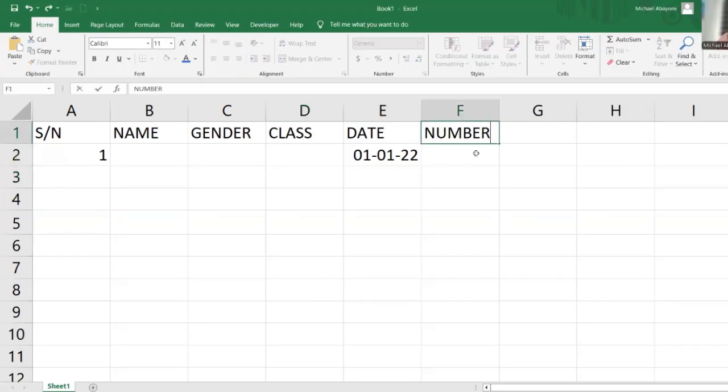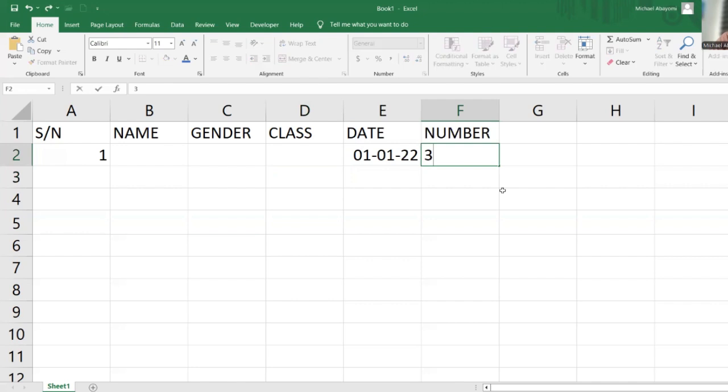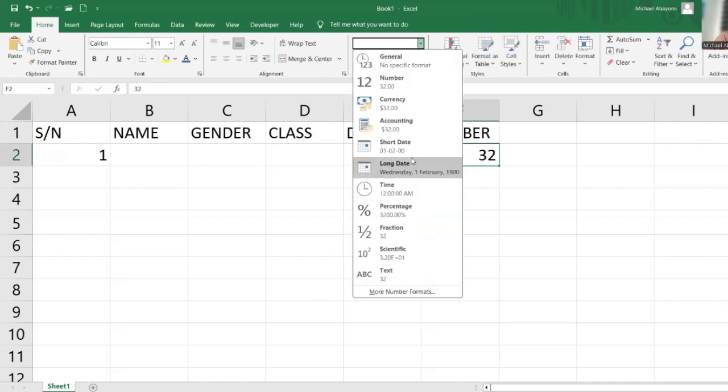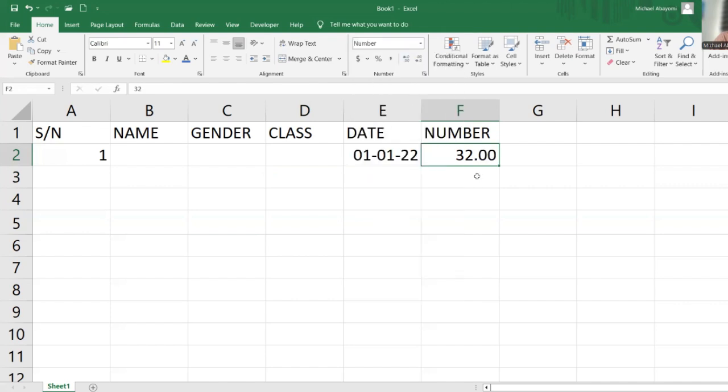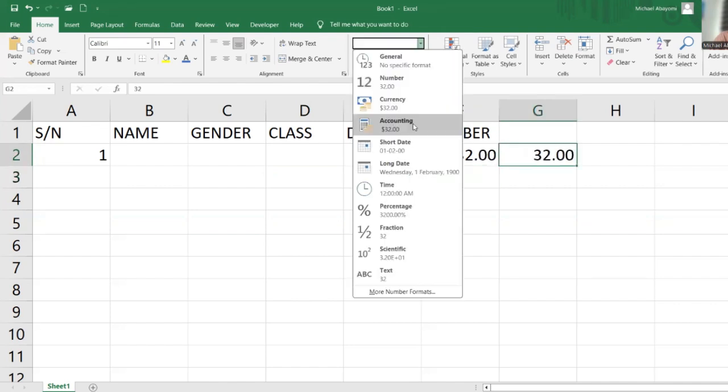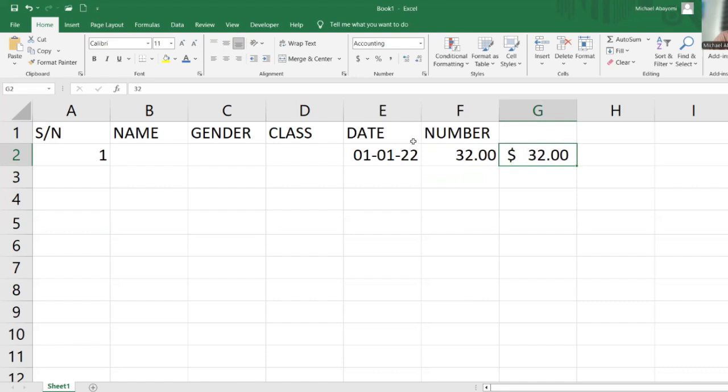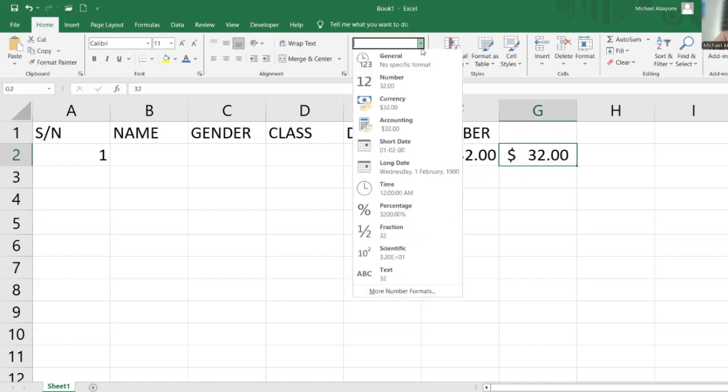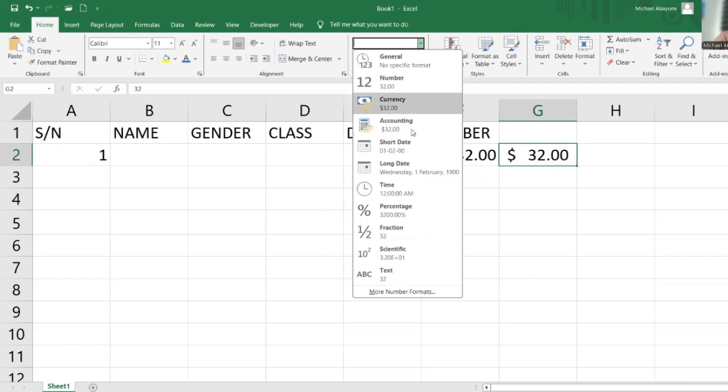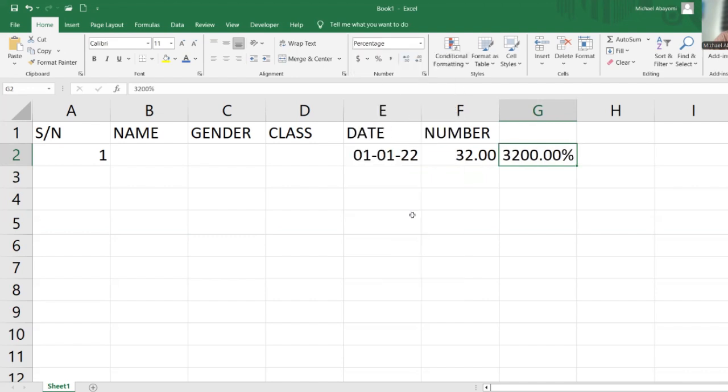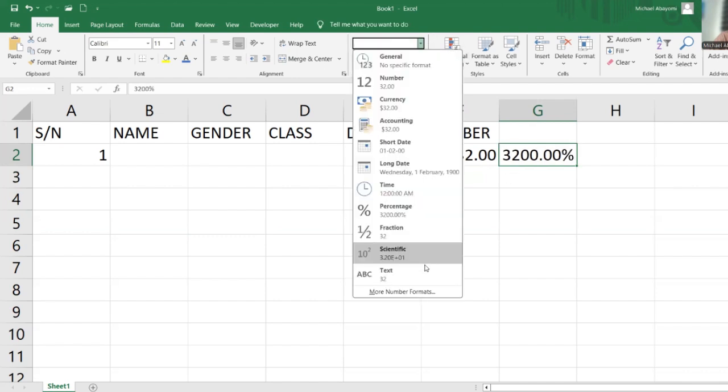We can have number format, like 32.00 which shows as 32. But if we change it to number format, it will have a decimal point. If we change to accounting, this is what we have as accounting. If we change it to percentage, this is what we have as percentage.